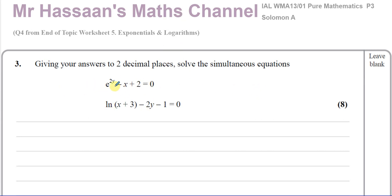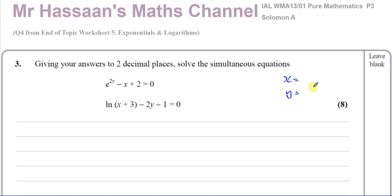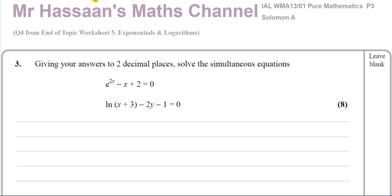We're given these two equations: one in the form of E to the power of something, so this is an exponential function, and we're given a logarithm function. We have to solve these two equations simultaneously, ending up with X equals and Y equals, to two decimal places for them both. So we've got to solve this pair of equations simultaneously.